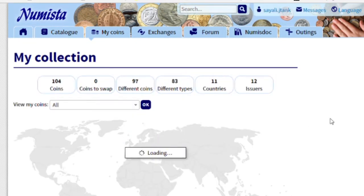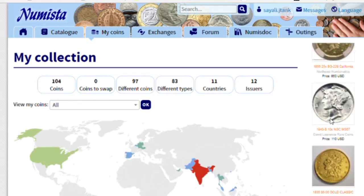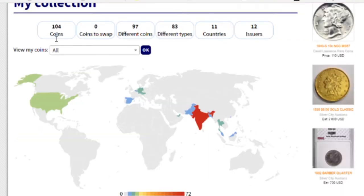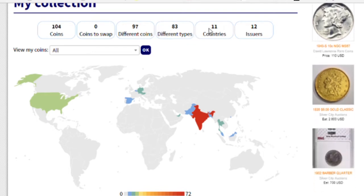I have made a lot of entries. The total entries are 104 coins. There are 97 different coins, 83 different types, 11 countries and 12 issuers.